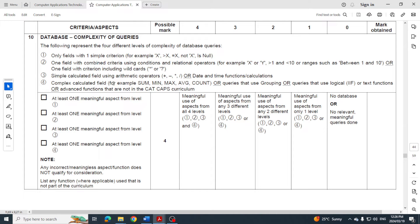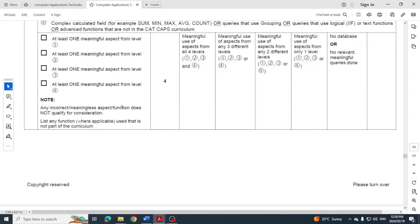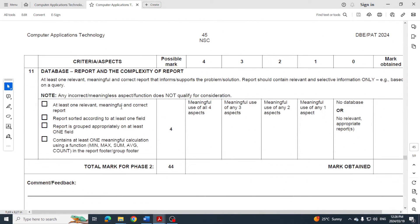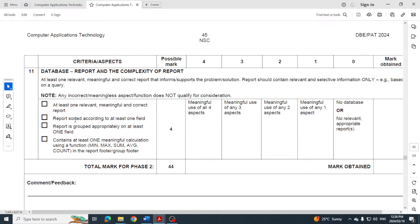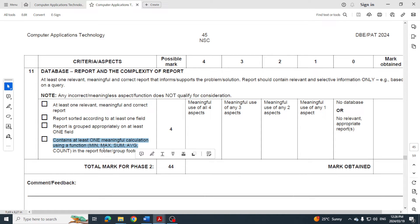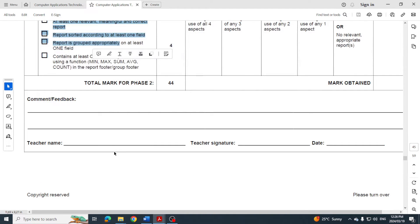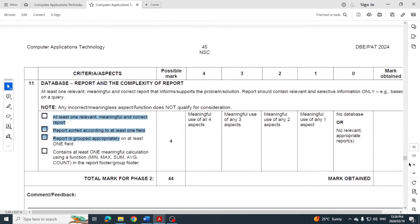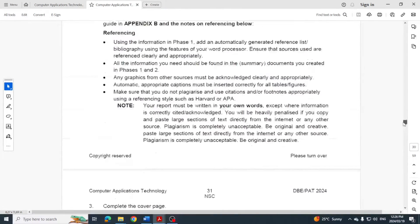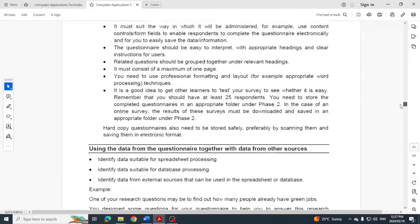You need to generate one relevant report. It must be sorted according to one field and grouped appropriately on one field. You can do this in the Report Wizard when creating your report. The report must also contain at least one calculation, which you can add afterwards. Just going through the wizard will allow you to get three of those four marks. That covers everything you need for Phase 2.